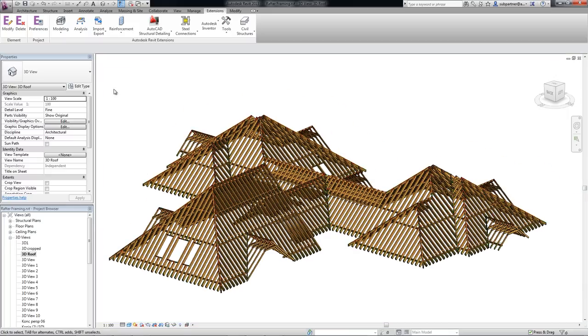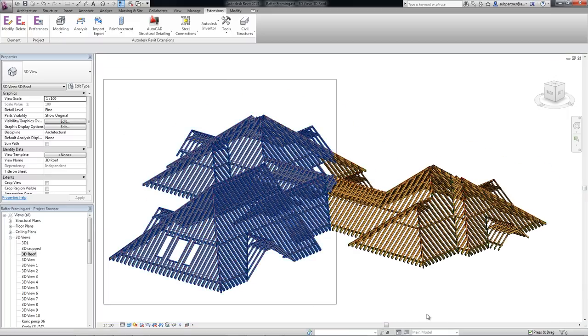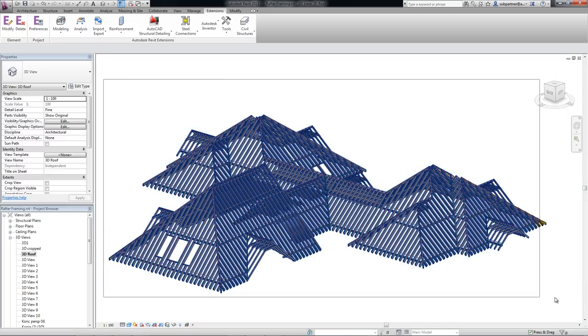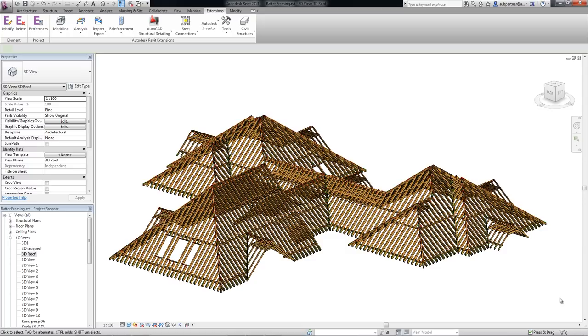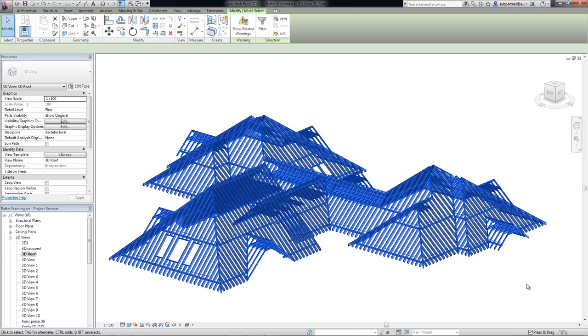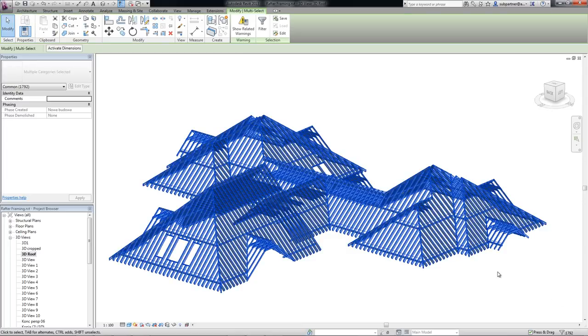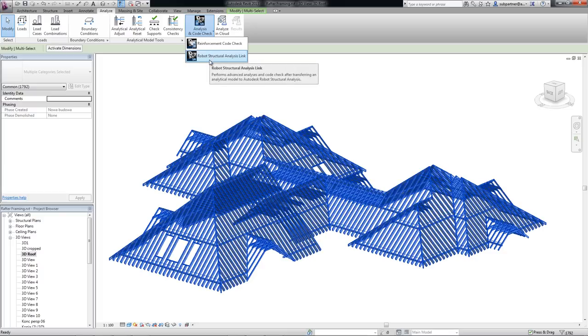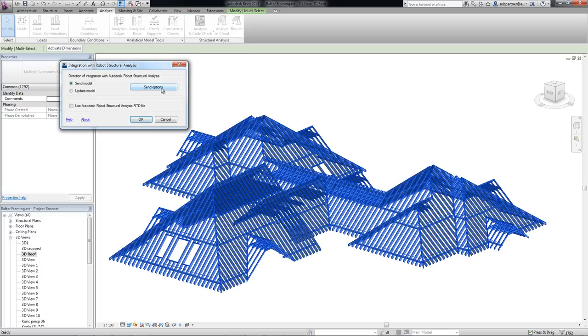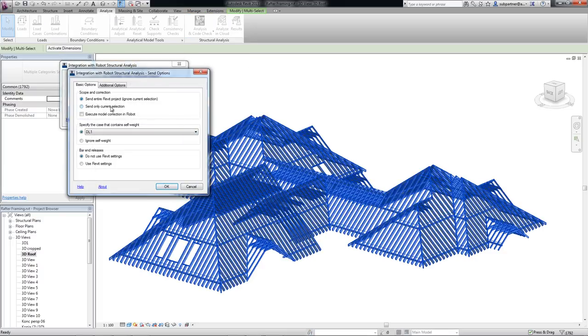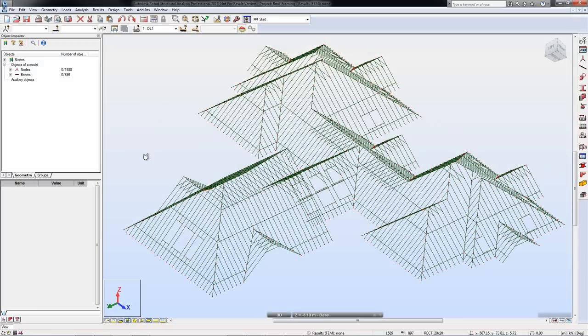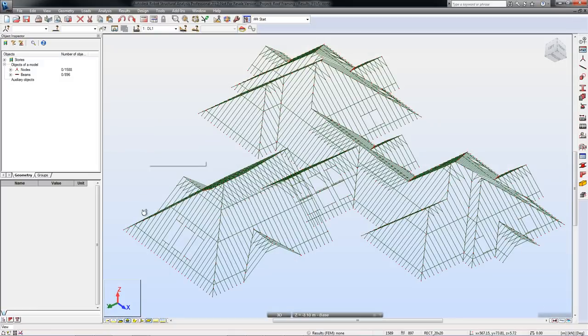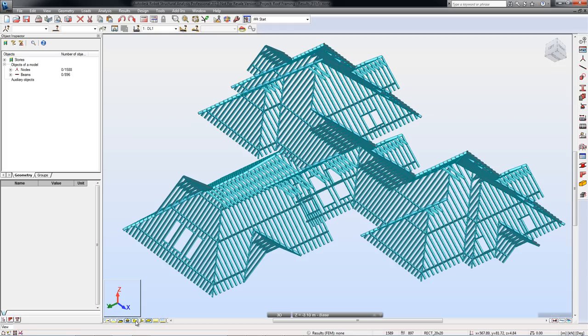Due to the link between Revit and Robot Structural Analysis Professional software, it is possible to leverage information about the analytical model during the analysis and design stage. Once design changes and the analysis have been completed, the adjusted model with appropriate optimized timber sections can be brought back into the Revit environment.